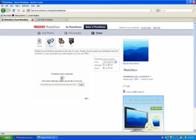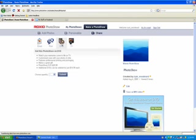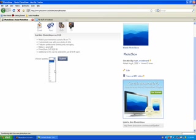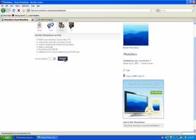Or if you want, you can request a DVD copy of your photo show. The original DVD costs $29.99 and you can get additional copies for $14.99 each. You simply press this dropdown button, click how many copies you want, and click submit.